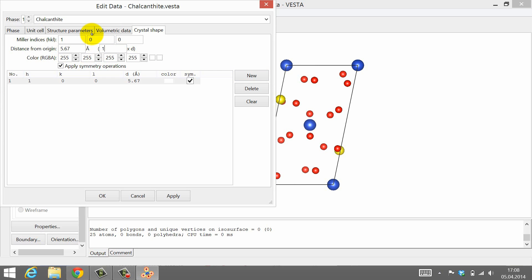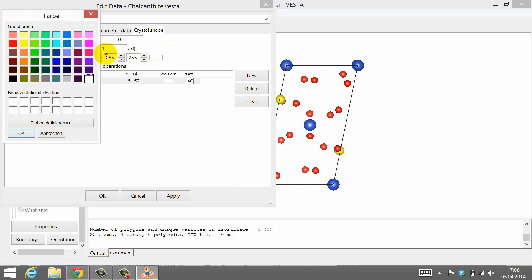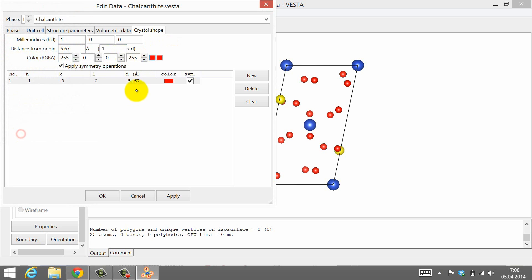In the third line you can alter the color and the transparency of the crystal face. I suggest that you color each crystal face with a new color, so you can easily identify the crystal faces once the crystal shape is completed. If you want to change the transparency of the crystal face, you need to change this last value here. I want the crystal faces to be half transparent, so I set this value to 125.